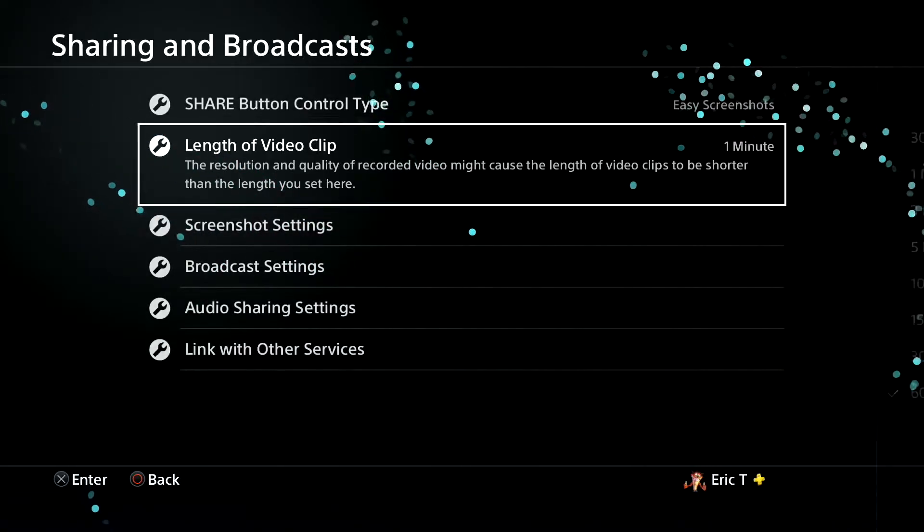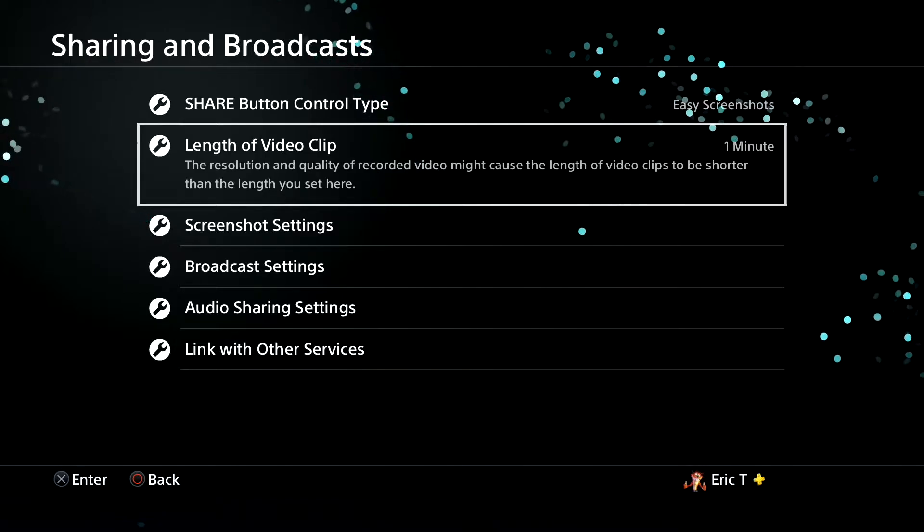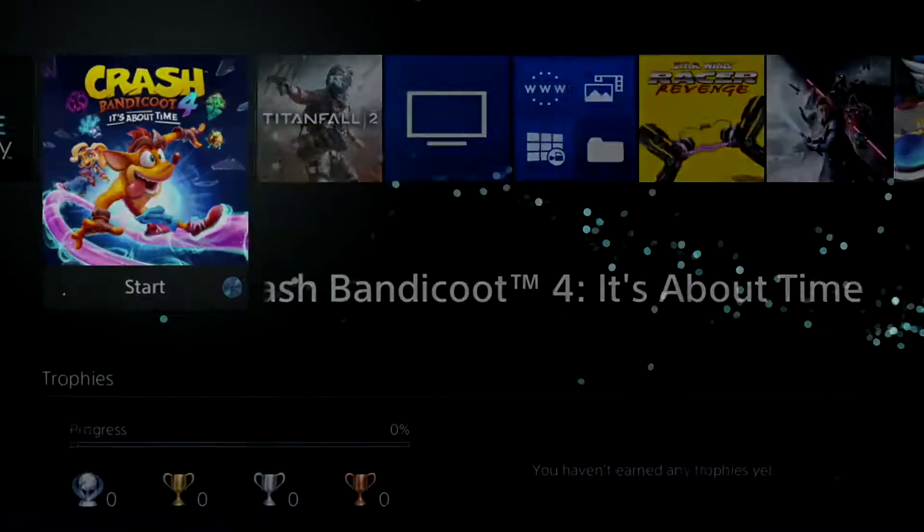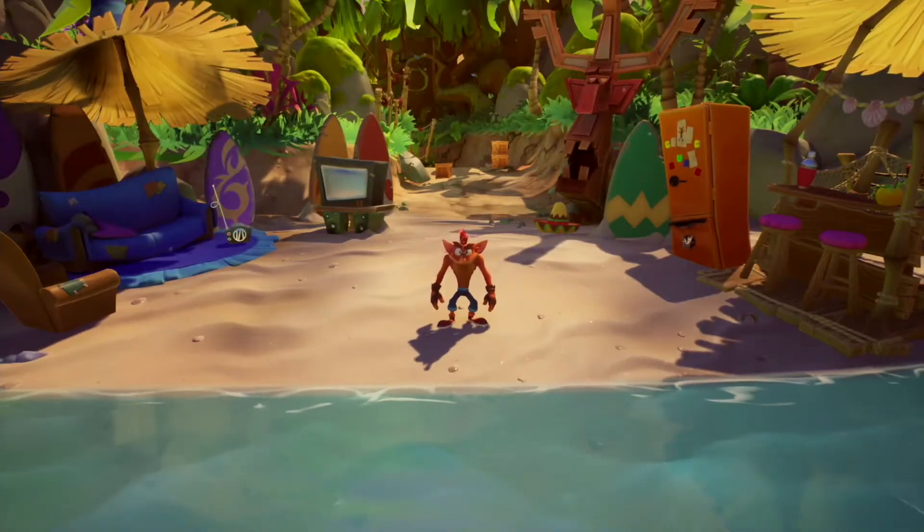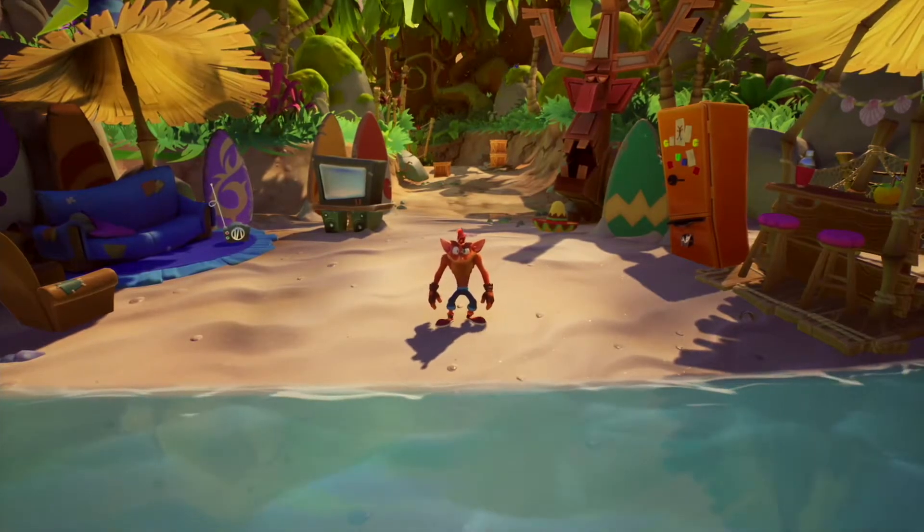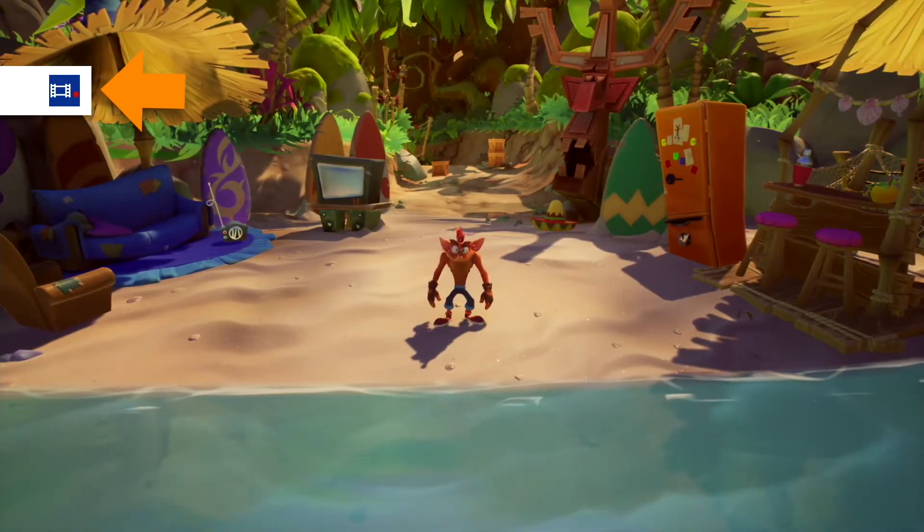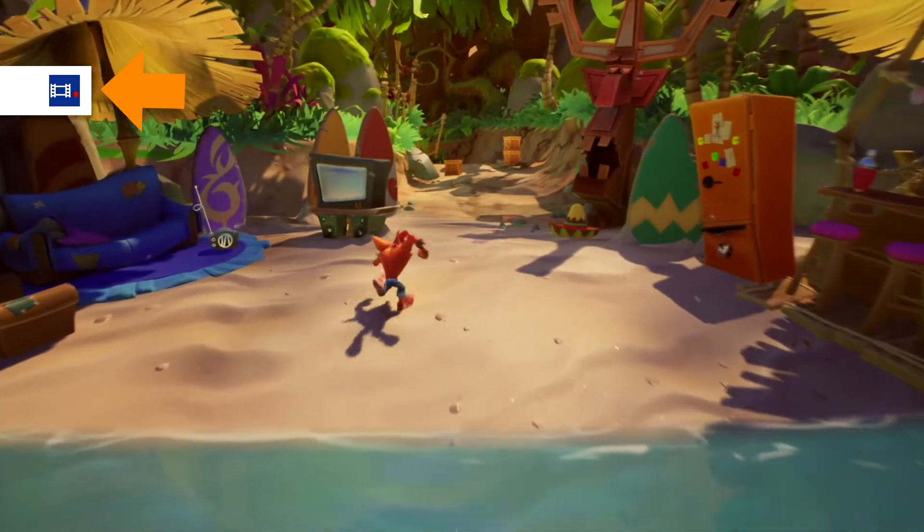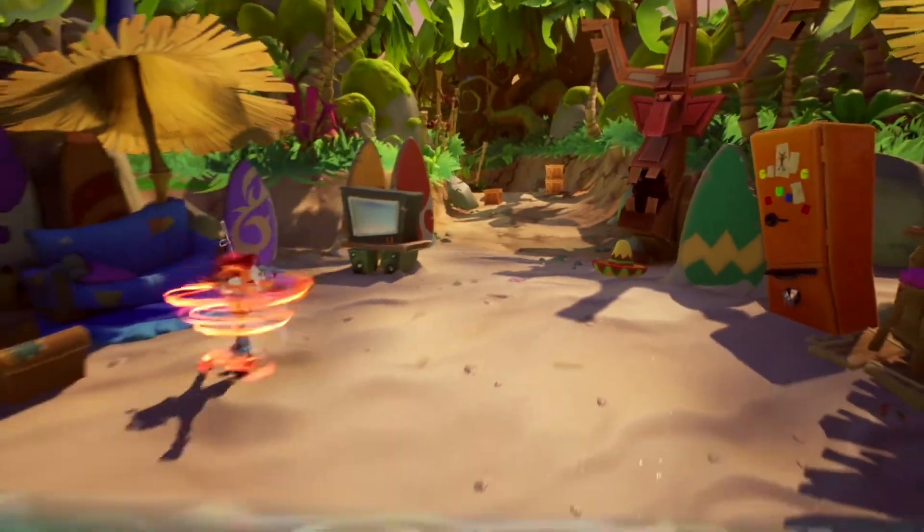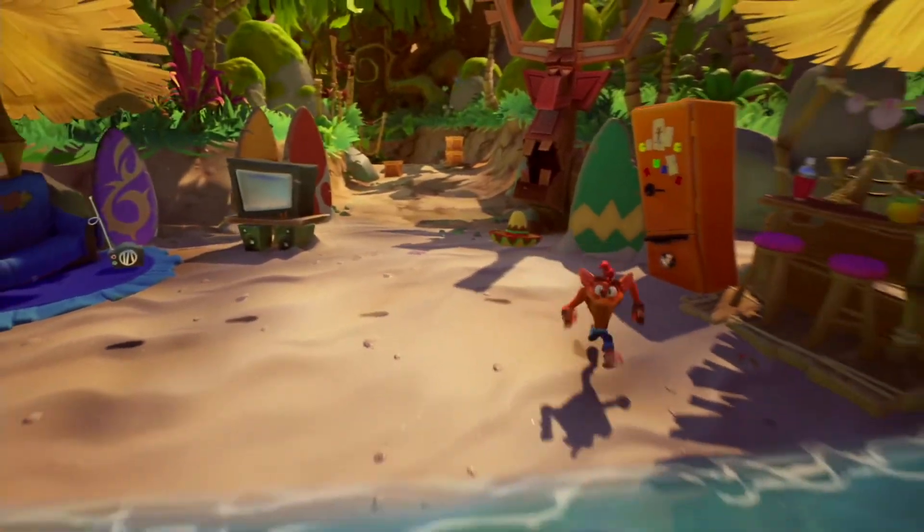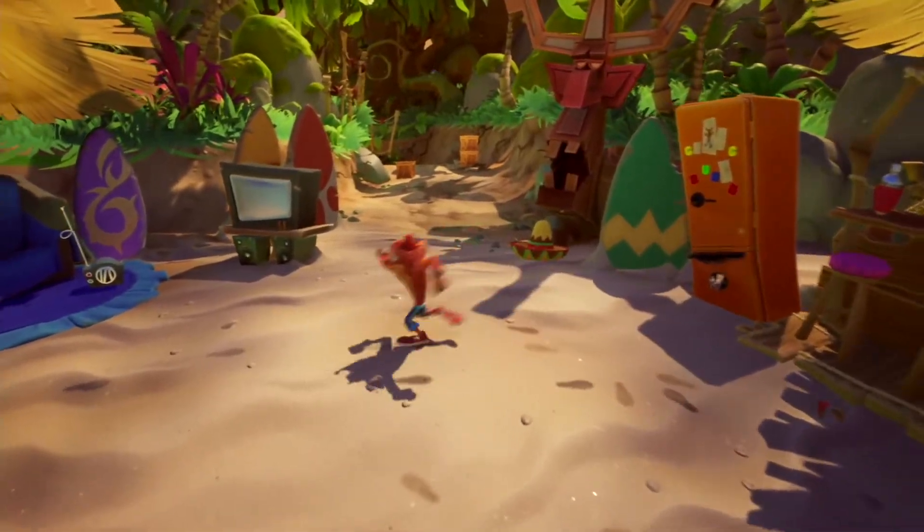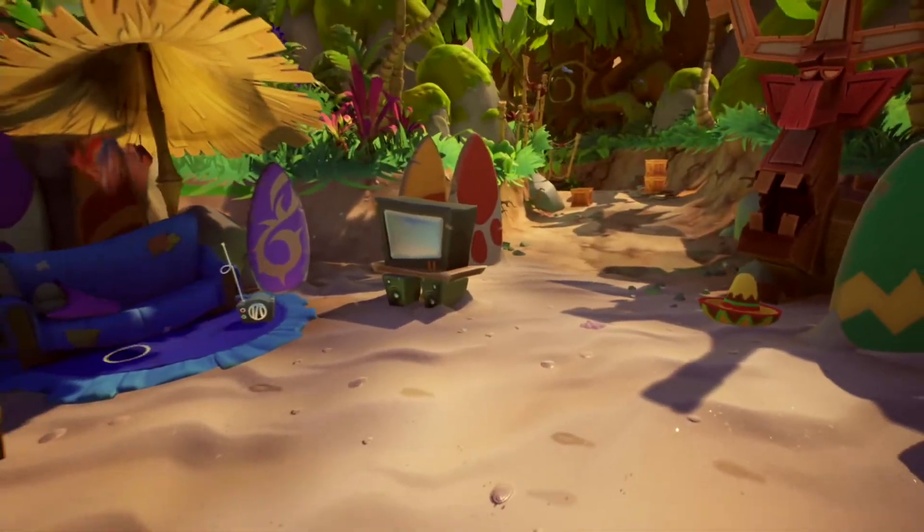Now I'm gonna go ahead and navigate back and go into Crash Bandicoot 4: It's About Time. And what I'm gonna do is double click or double press that share button. The top left corner you're gonna see this actually gonna start recording. I really don't want to play much of this game because I haven't started yet, but I'll show you the first little bit of it here just so I can actually record one minute.